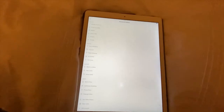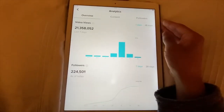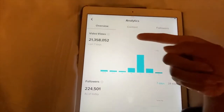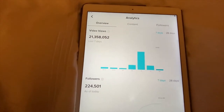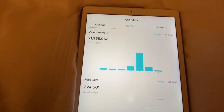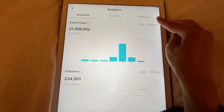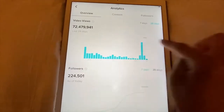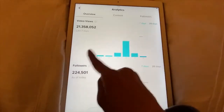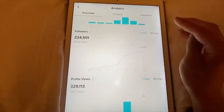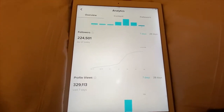Then you can go to Analytics and check everything. On the analytics page you can see your video views — my video views are 21 million, 358 thousand and 52. You can also switch the time range: this view is over the span of 28 days, and this one is over the span of a week.